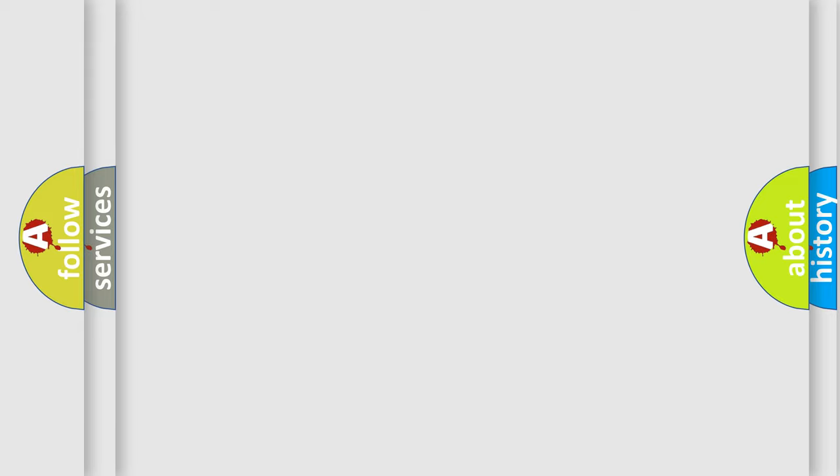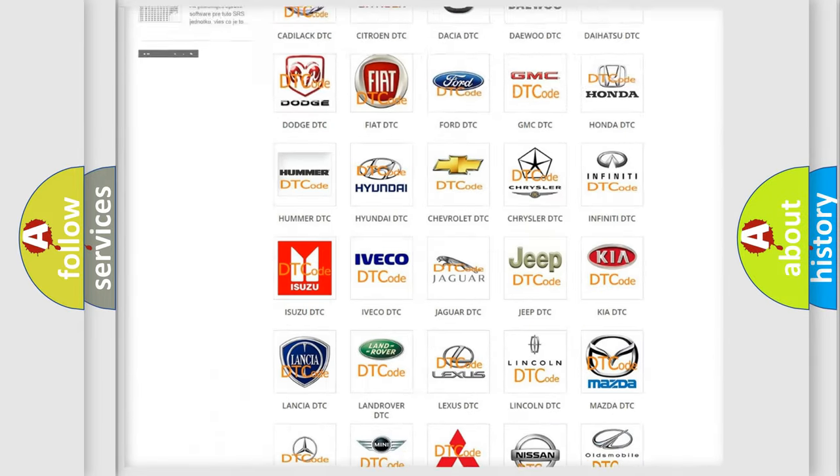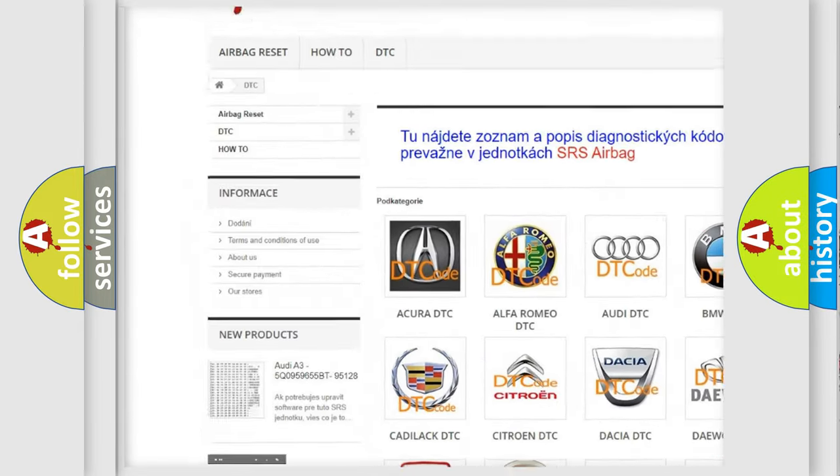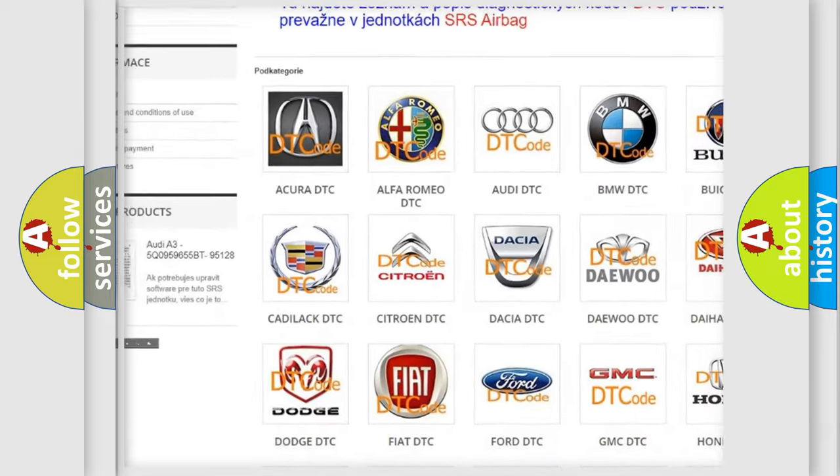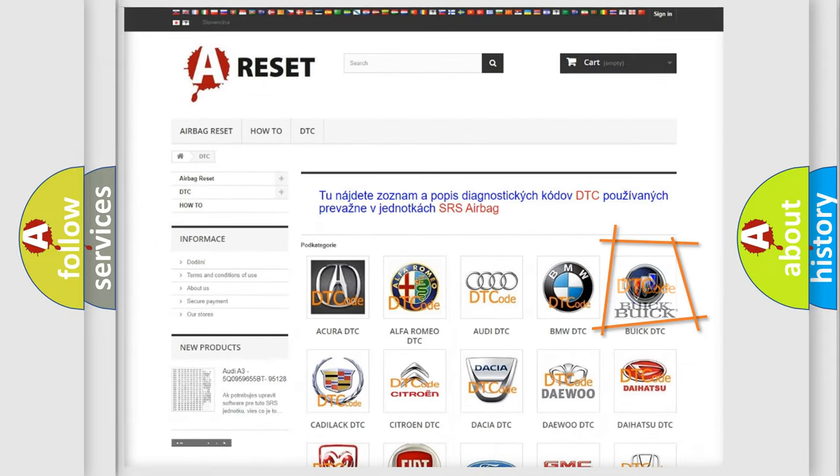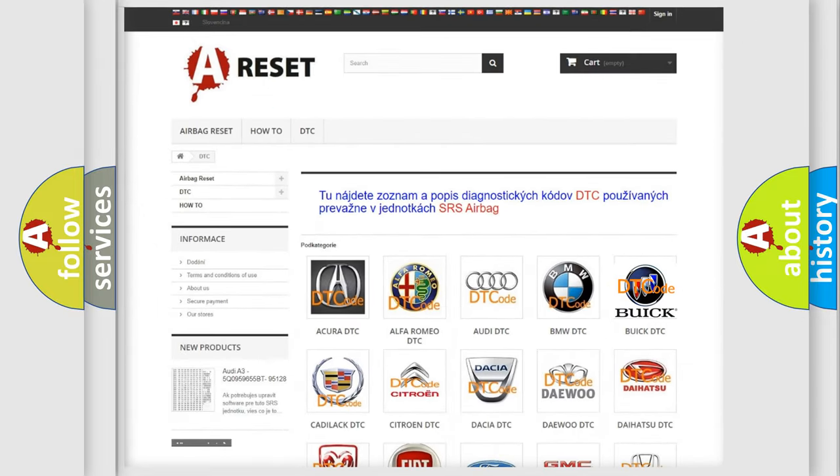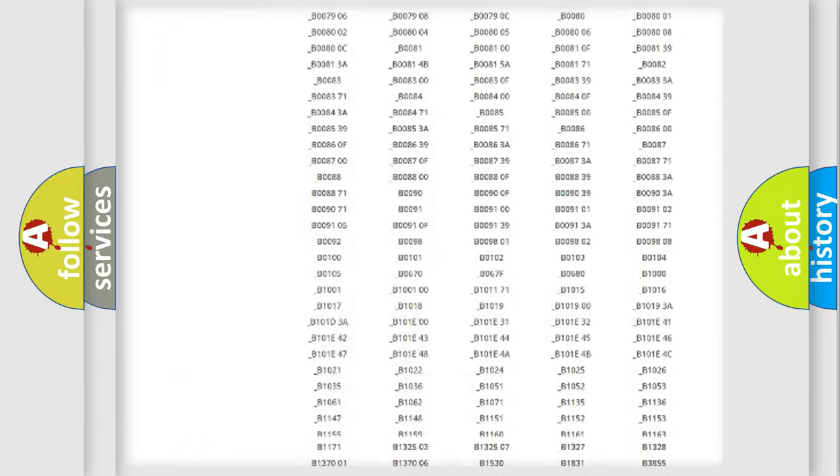Our website airbagreset.sk produces useful videos for you. You do not have to go through the OBD-II protocol anymore to know how to troubleshoot any car breakdown.